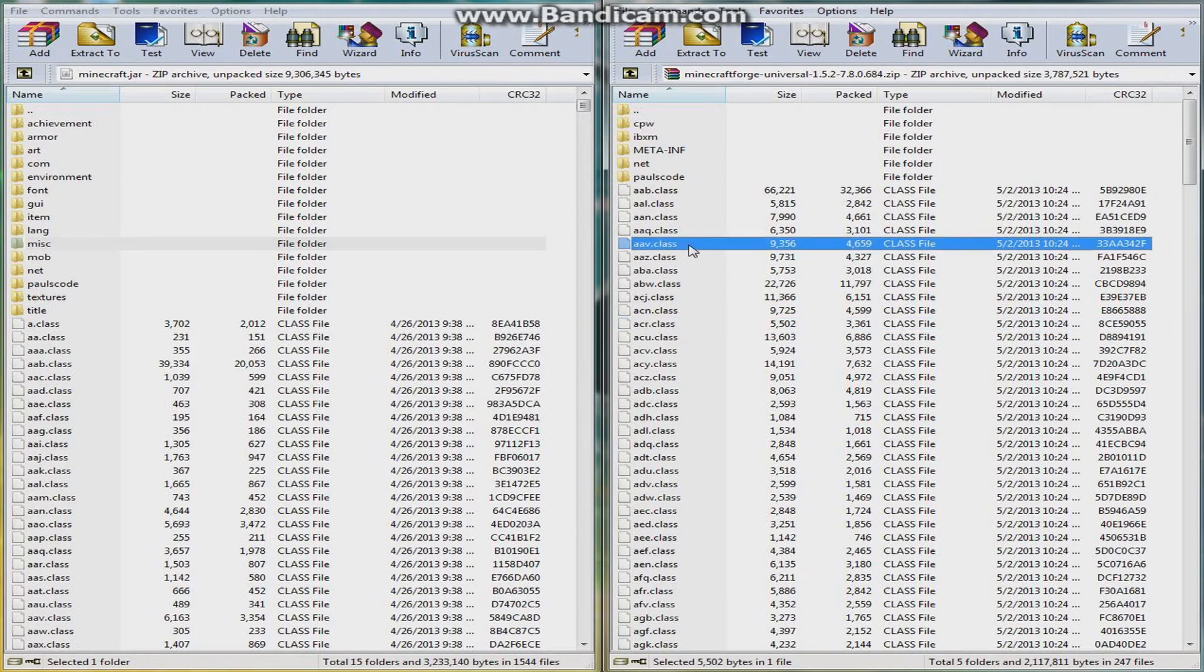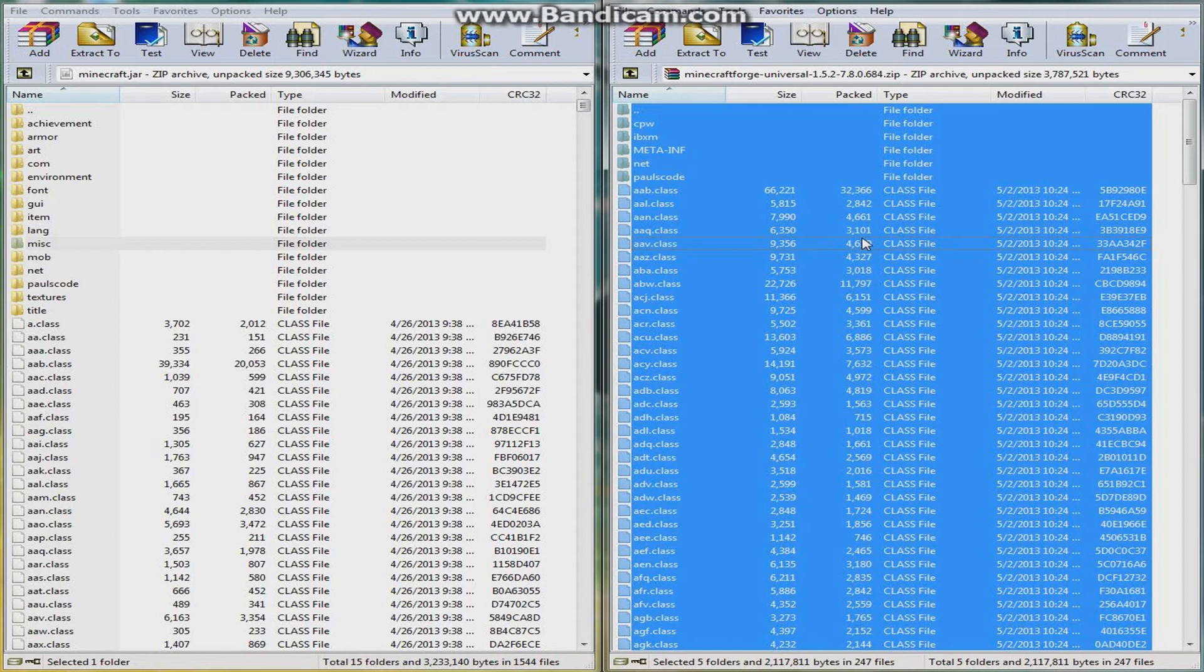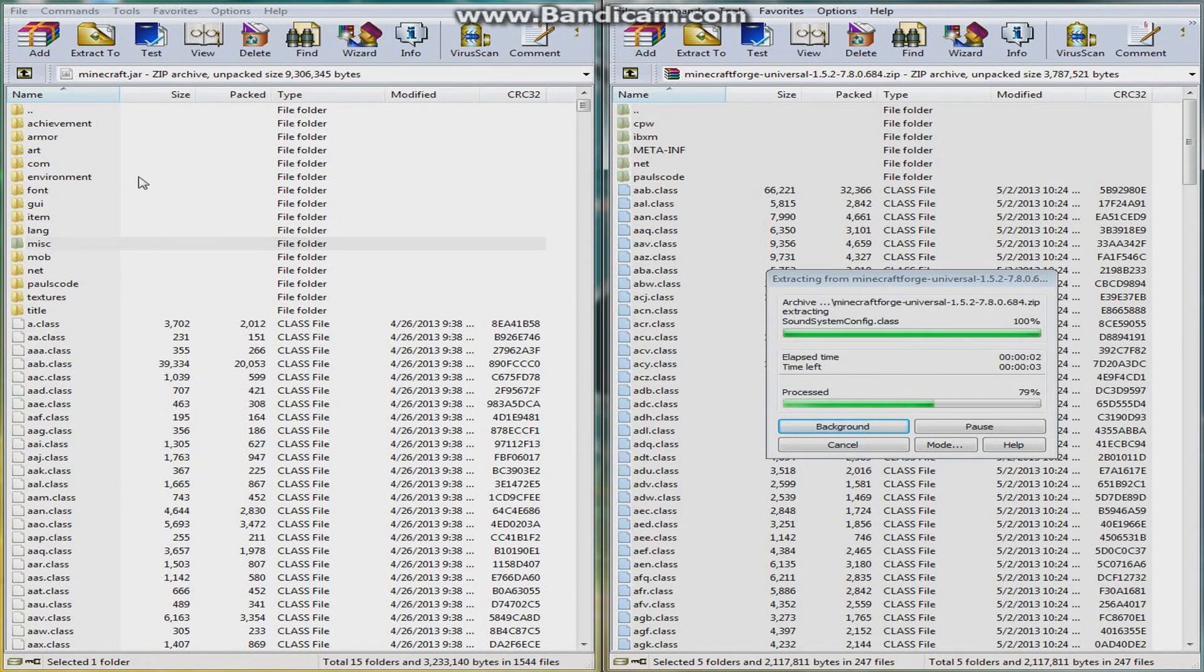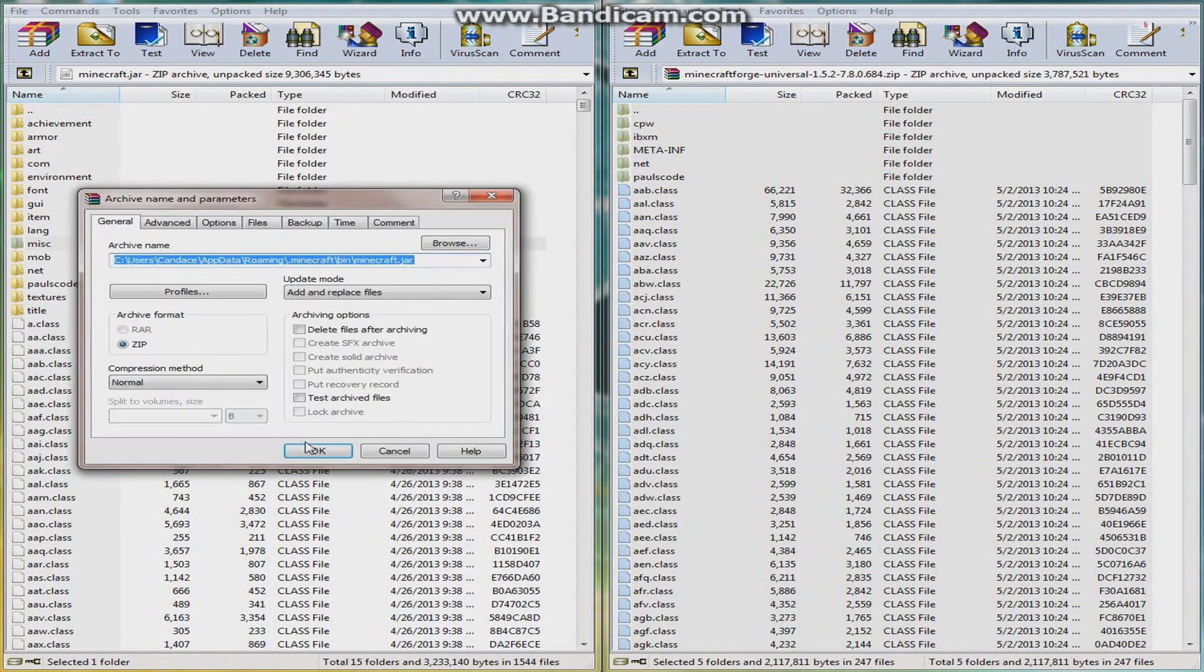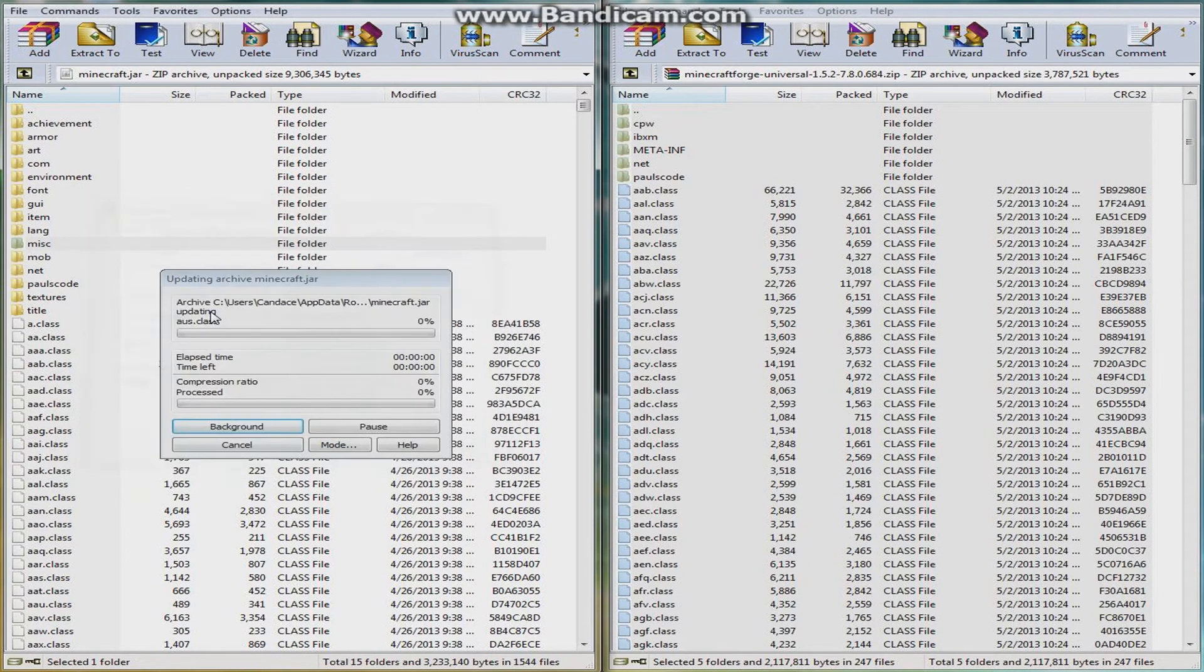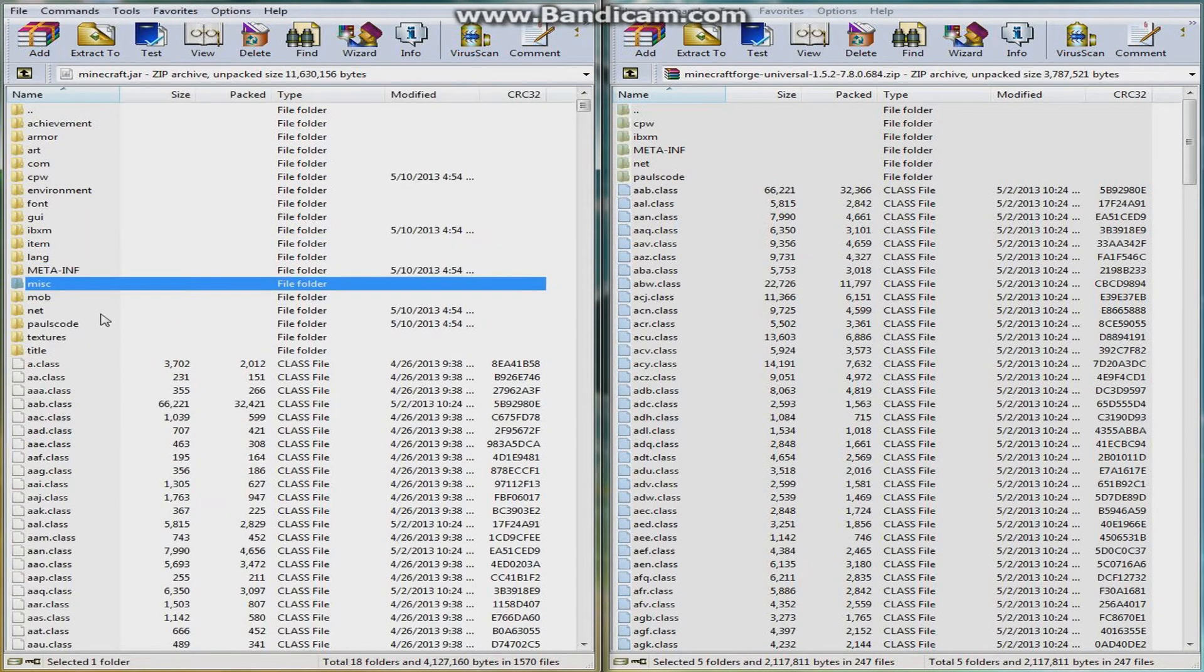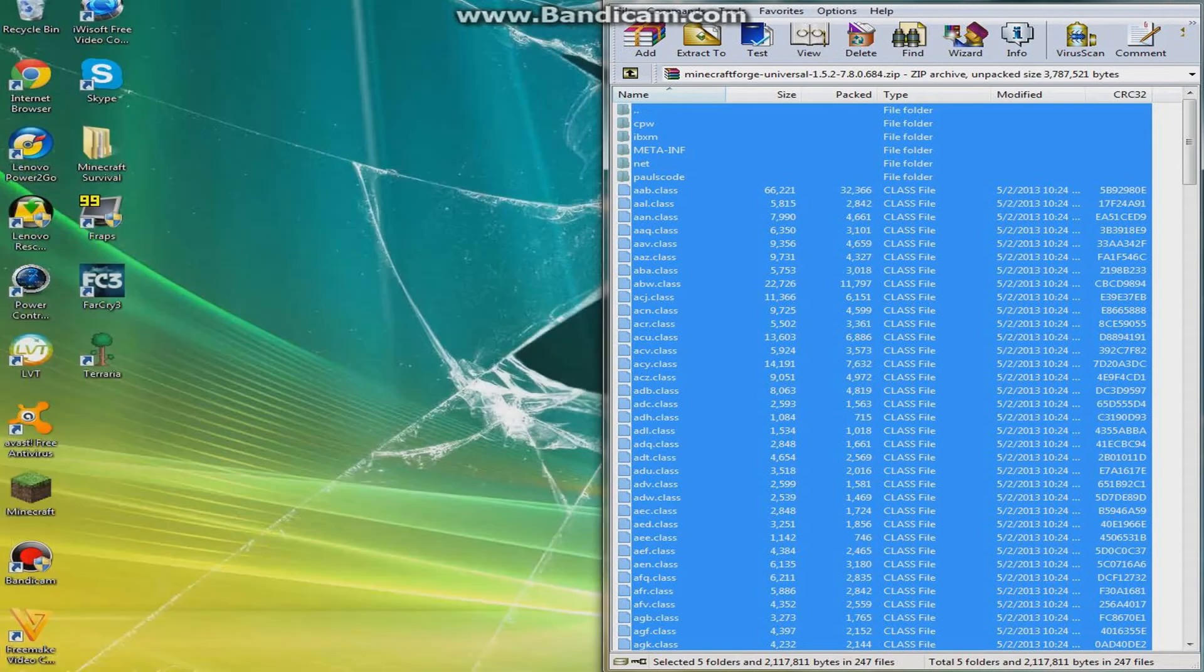Then you see a META-INF folder in the Minecraft Forge, just keep it there. Then just click any one of the files in the Minecraft Forge and do Control-A, it highlights everything, and then drag it over to the class files. Make sure you do not put it into one of the folders or this will not work. There we go, and I can just exit out of both of these.